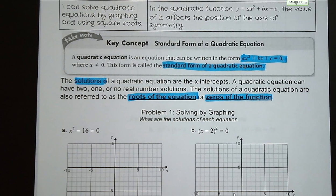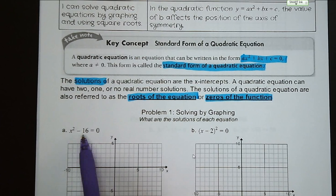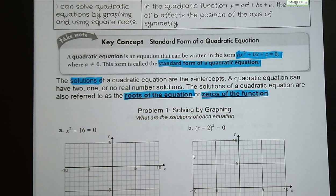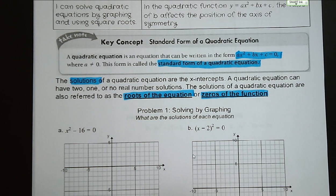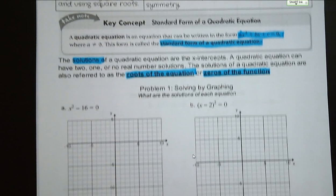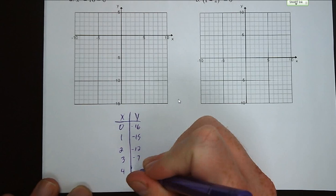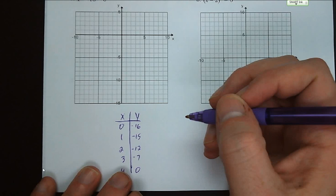Let's graph x squared minus 16 equals zero. We'll do an x and y table to find a couple points. If x equals zero, y equals negative 16. If x equals one, y equals negative 15. If x equals two, y equals negative 12. If x equals three, y equals negative seven. And if x equals four, y equals zero. That gets us enough points to graph.